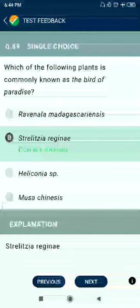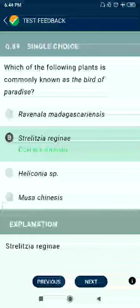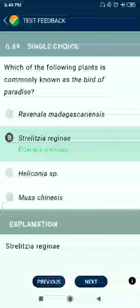Question 89: Which of the following plants is commonly known as the bird of paradise? Strelitzia reginae.